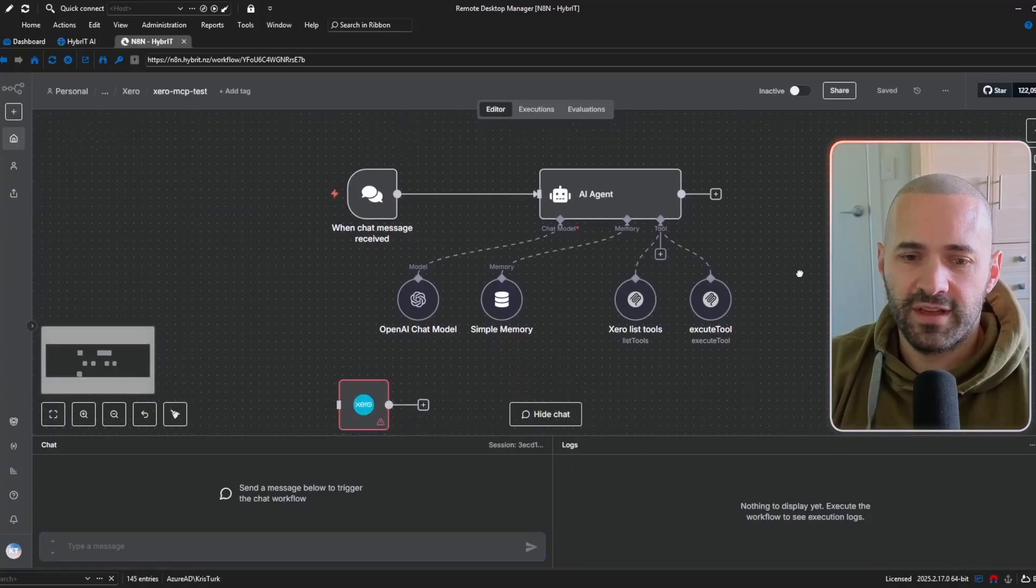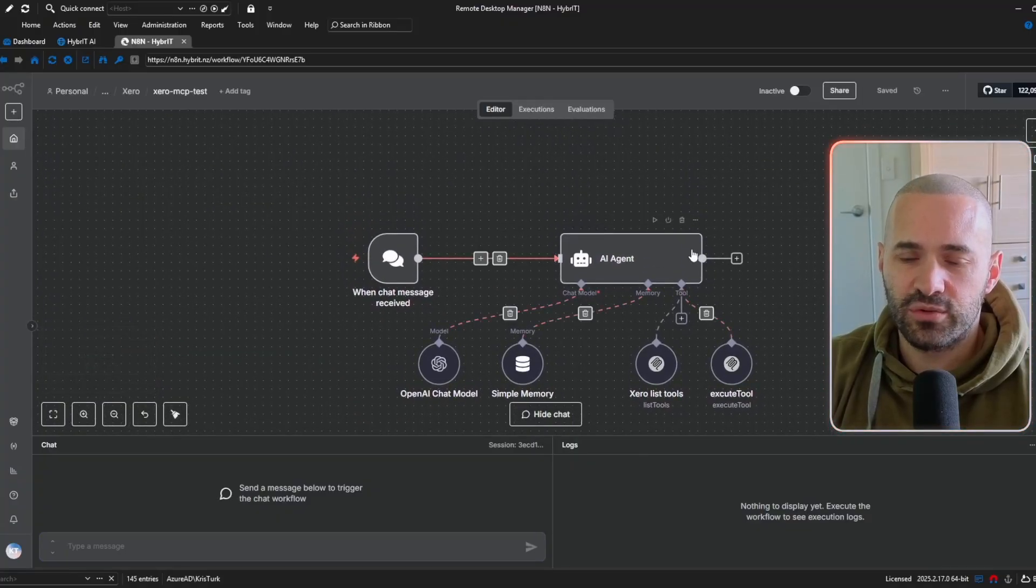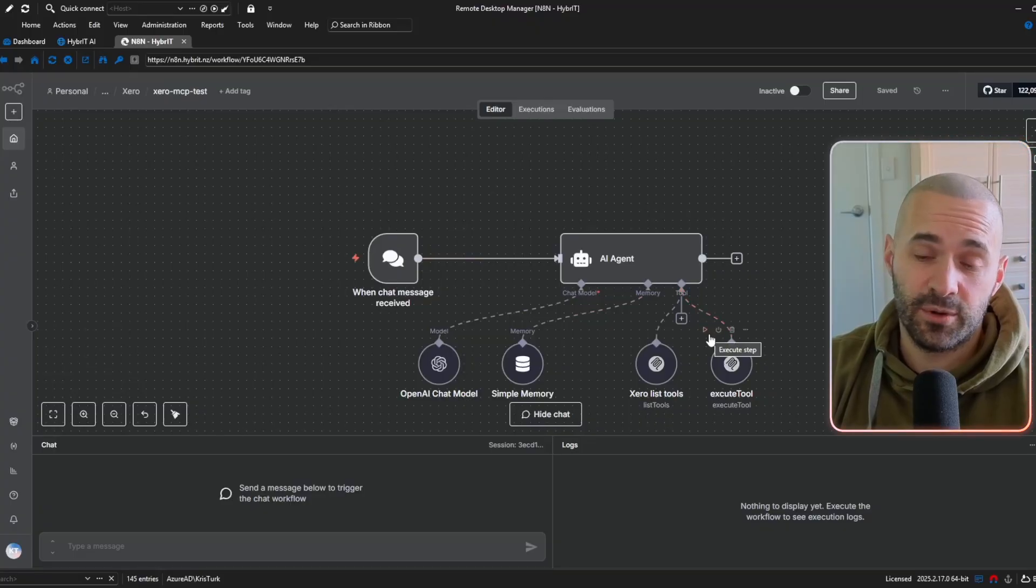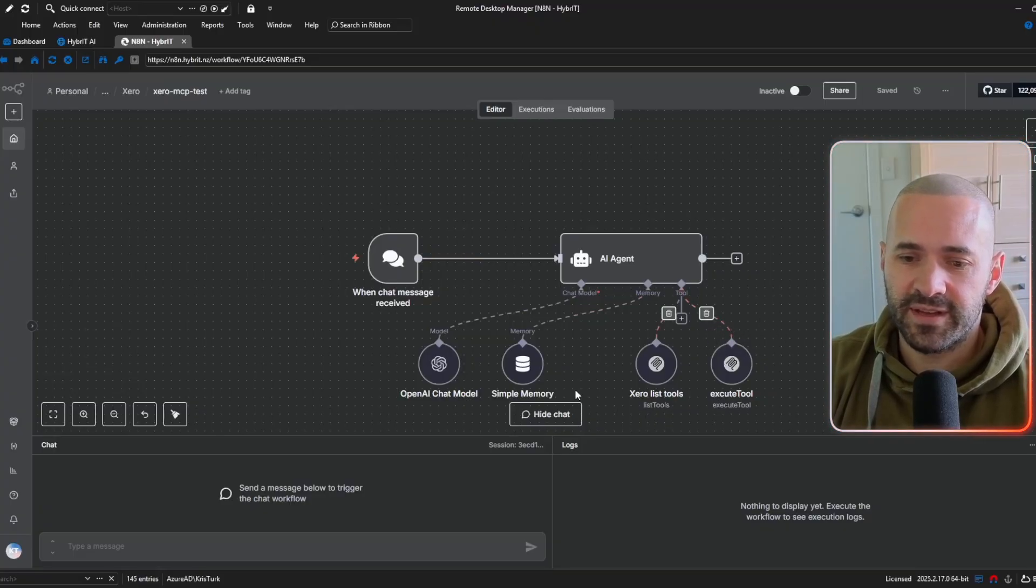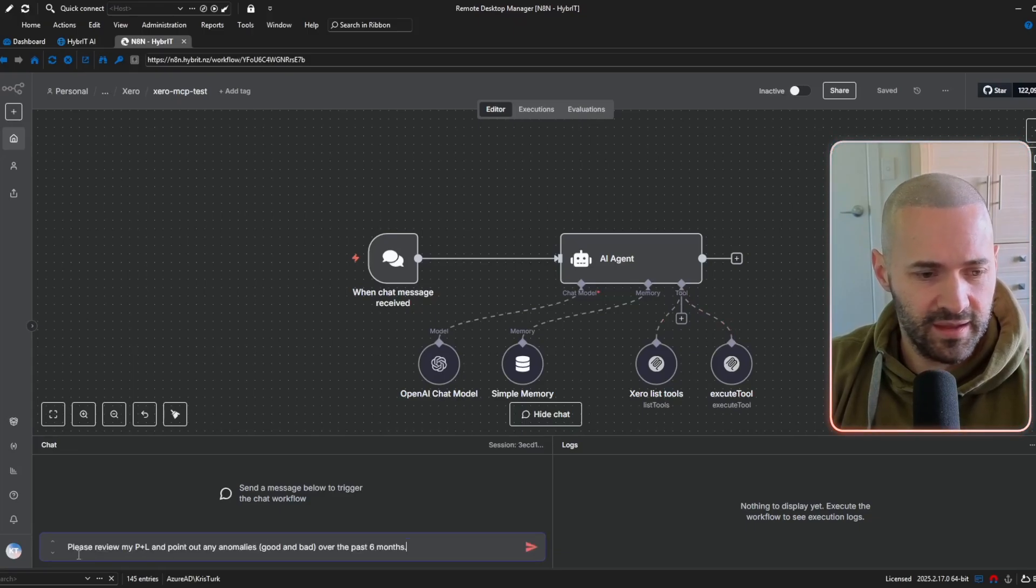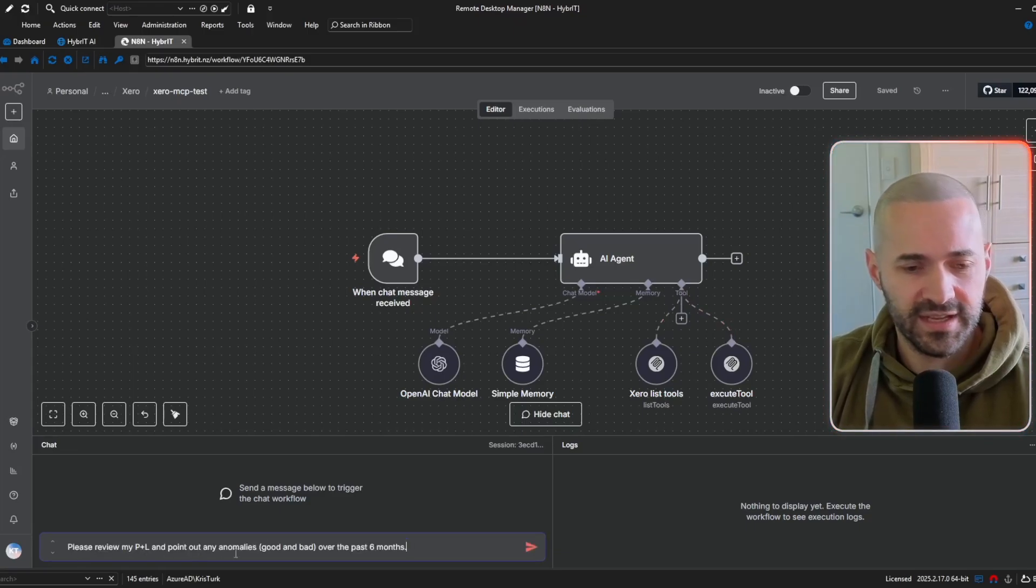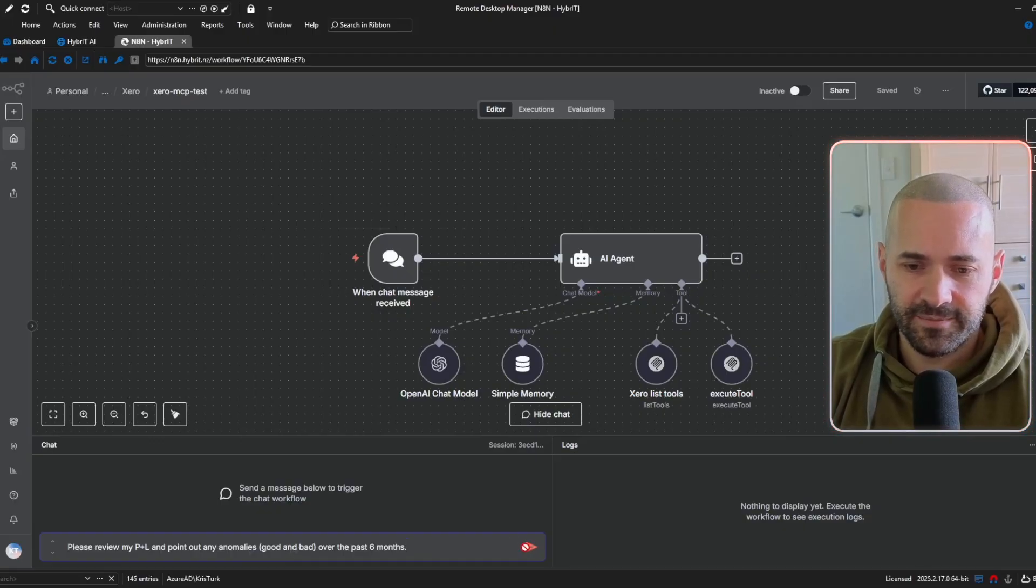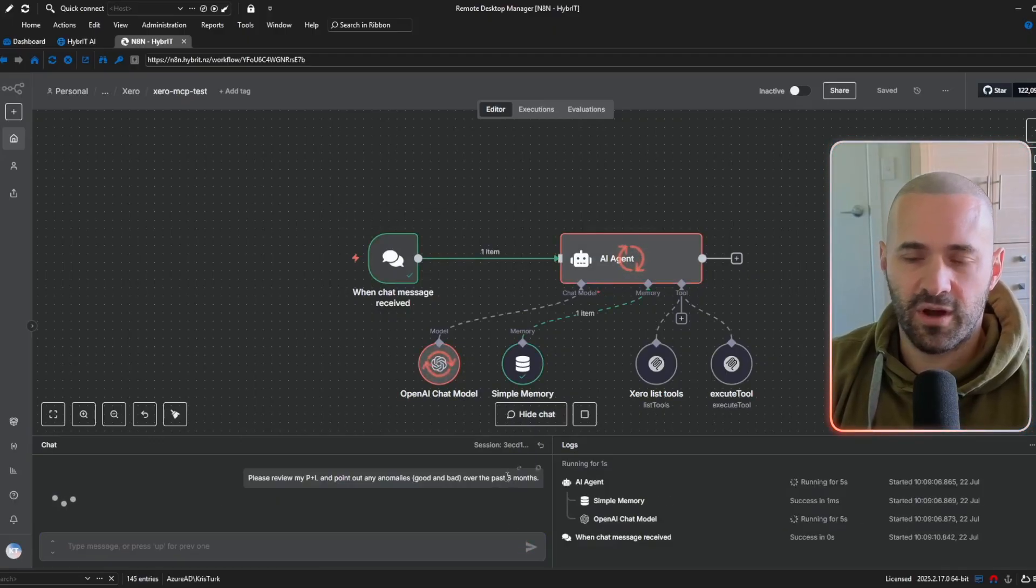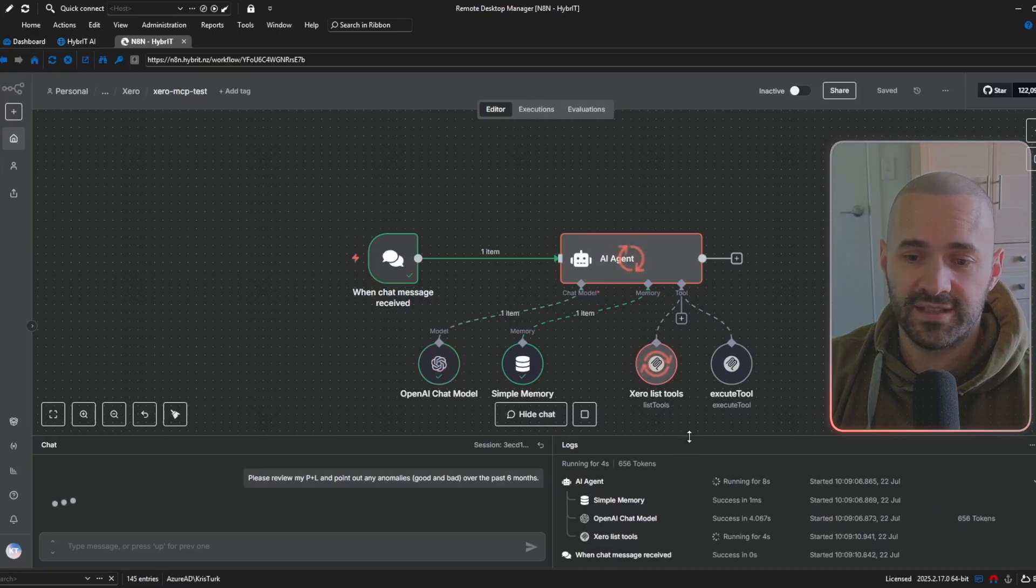So I'm over here in my N8N instance and I've got an AI tools agent connected up to a demo Xero tenant in this case via Xero's MCP server and I've got a query in my clipboard here so let's paste that in. Please review my P&L and point out any anomalies good or bad over the past six months. So let's just let that run and see what amazing insights it comes up with about our demo business.